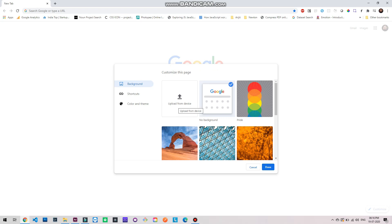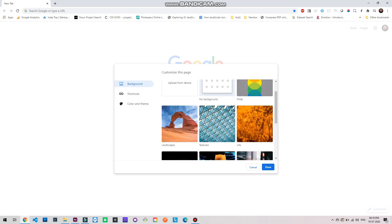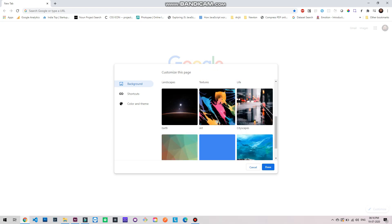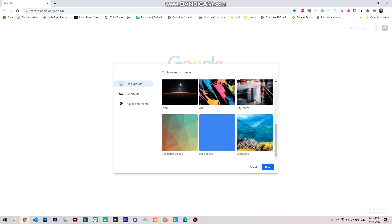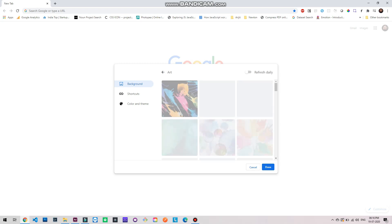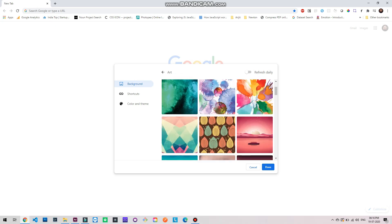Or you can choose from the options that Google provides you. You will see different options and you can click on any of them to see more varieties. Let's select art.